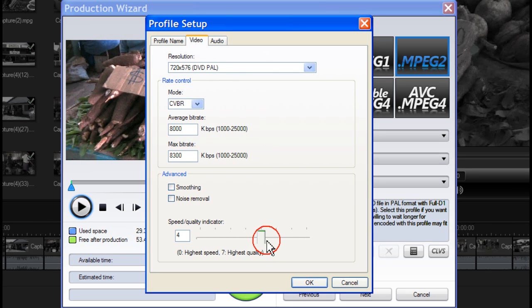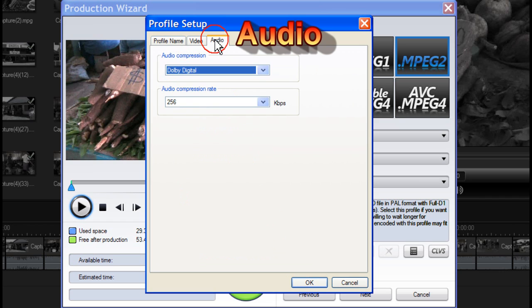Drag the slider of Speed Quality Indicator to select an acceptable setting between faster production speed with lower video quality and higher video quality with slower production speed. Then click Audio.